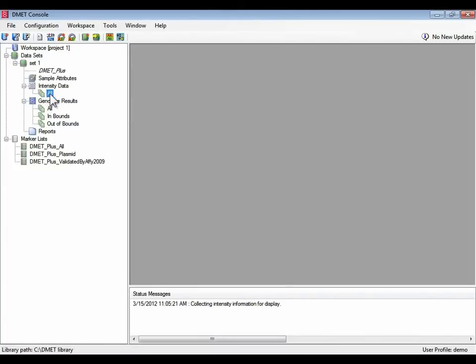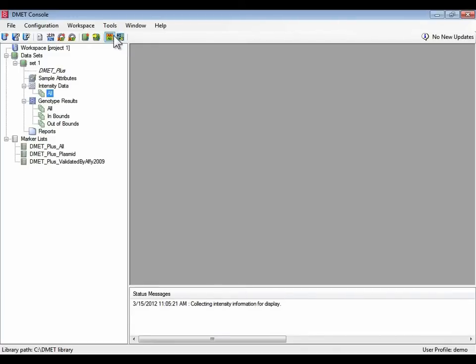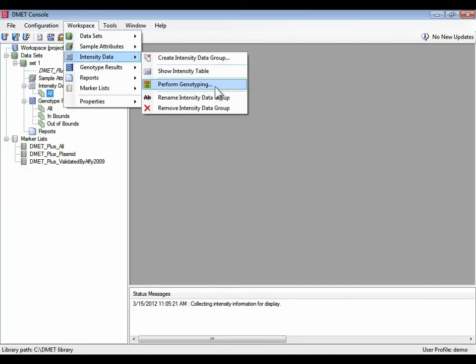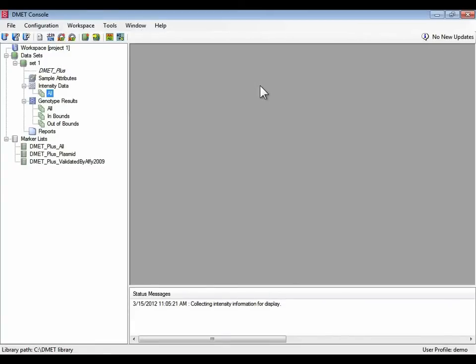If you forget where these commands are, you can also get it from the toolbar perform genotyping, in which case you may be asked which group of intensity files you want to genotype, or you can get it from intensity data perform genotyping. So let's proceed with some genotyping.